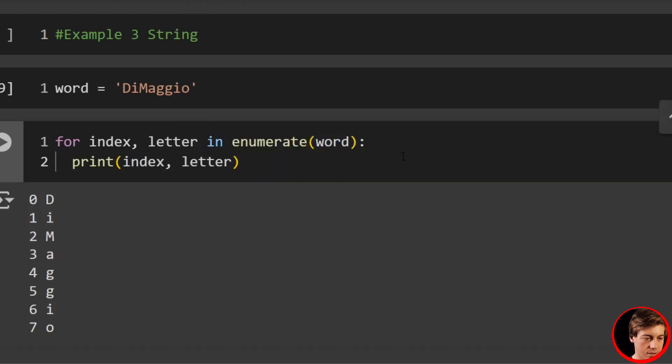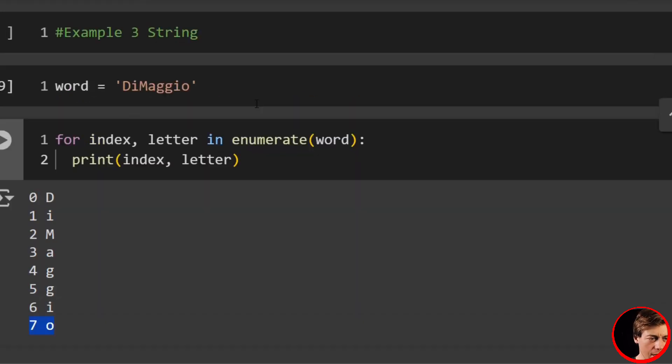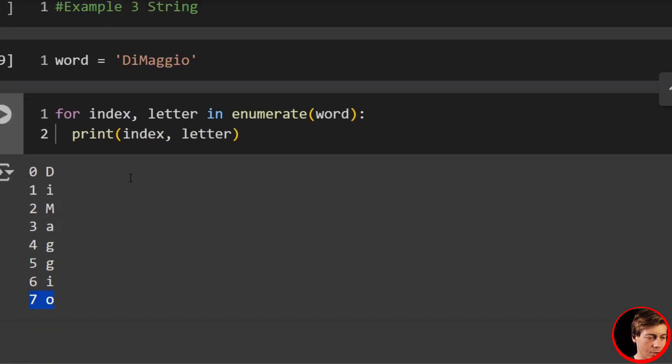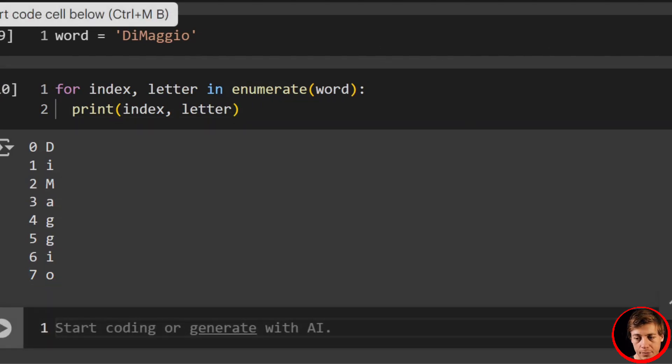What you'll see is we have the index now of every single letter: zero for D, one for I, two for M, and it goes all the way through seven. And again, feel free to change that if you want, if you want to start it with one or not.